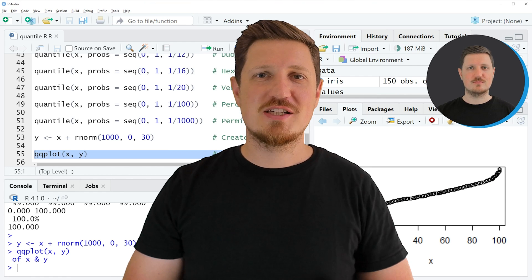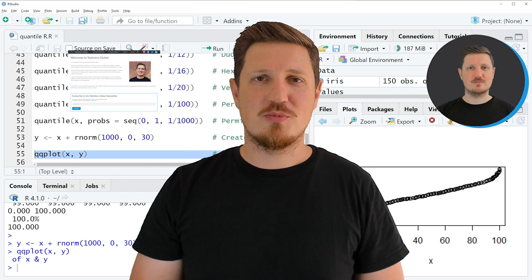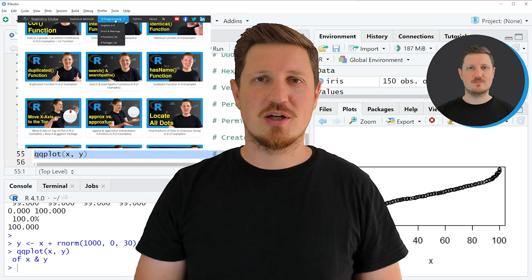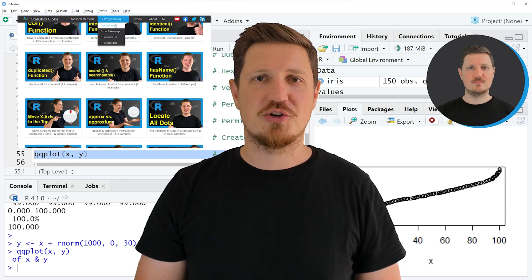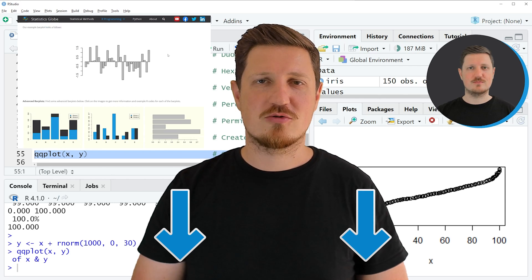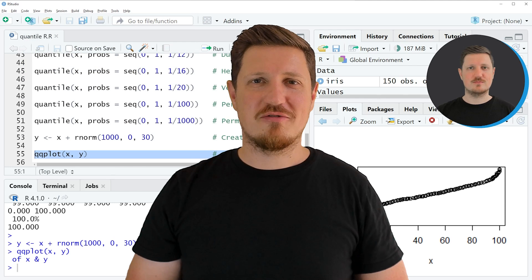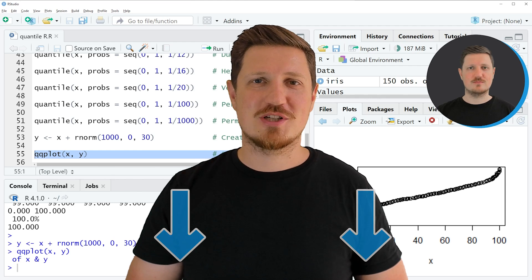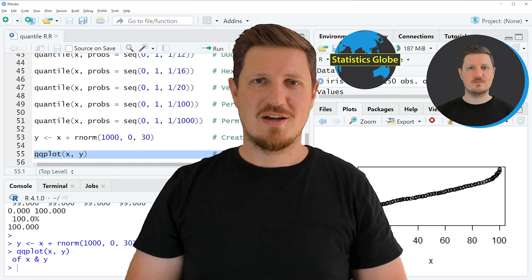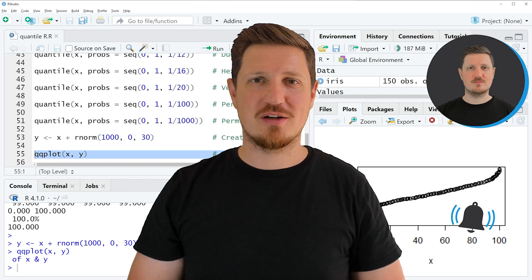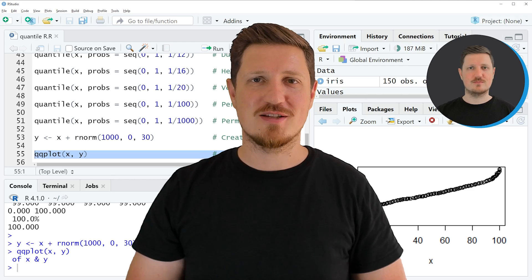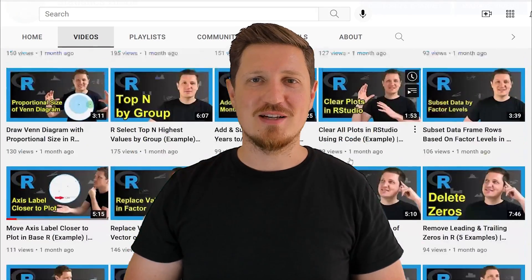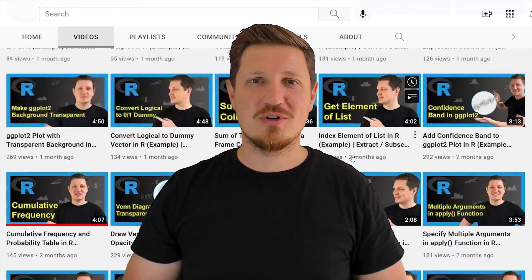That's all for this video. If you want to learn more on this topic, check out statisticsglobe.com, where I've published a detailed tutorial — a link will be in the video description. If you liked this video or have any questions, let me know in the comments below. Make sure to subscribe to my YouTube channel; I've published about 500 videos and release new ones daily. Thanks for watching — see you in the next video.